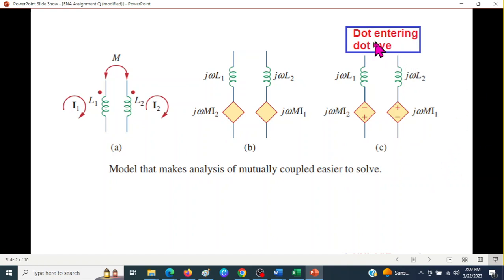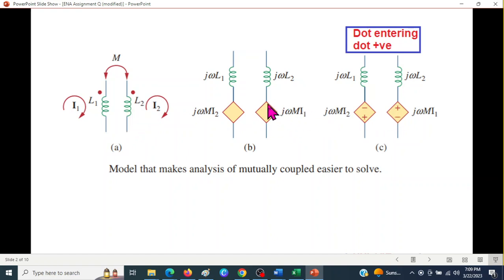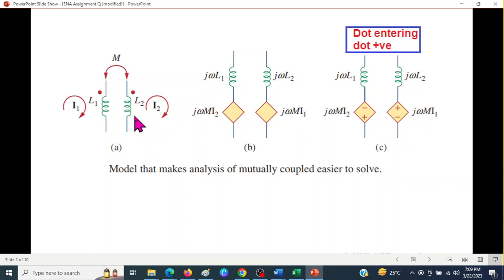To mark the polarity of the induced voltage box, I use a shortcut method I call 'dot entering, dot positive.' When the current enters a dot, the dotted side of the box will be positive. Conversely, when the current enters the non-dotted terminal, the non-dotted end of the box will be positive. We'll follow this technique.